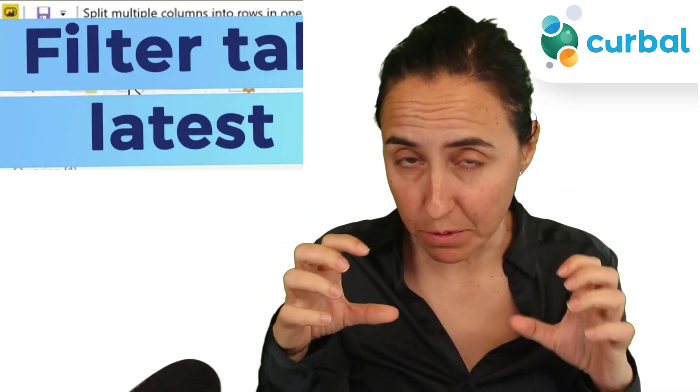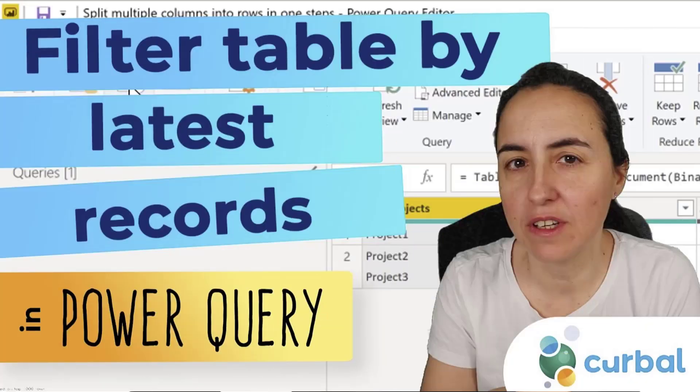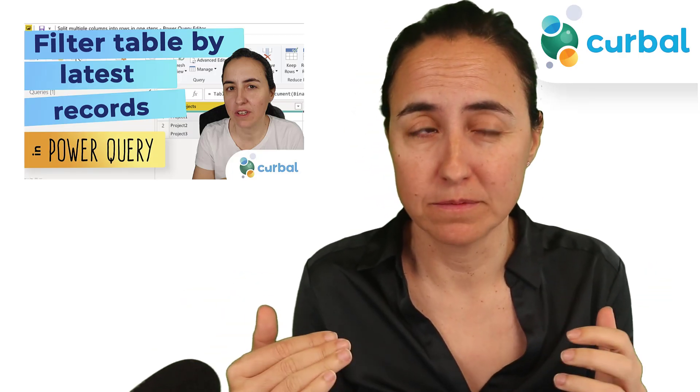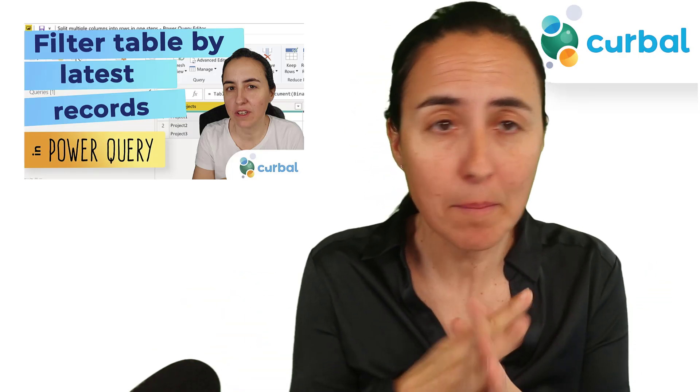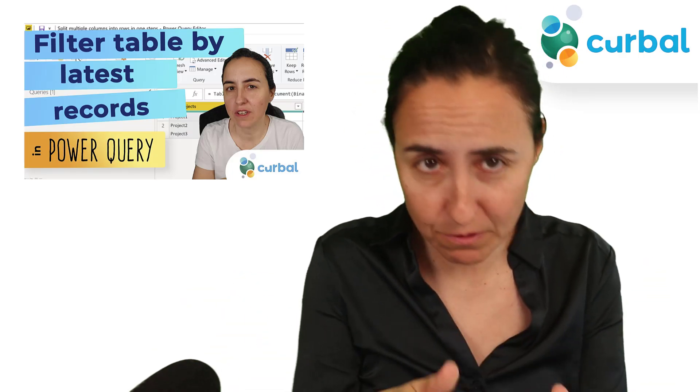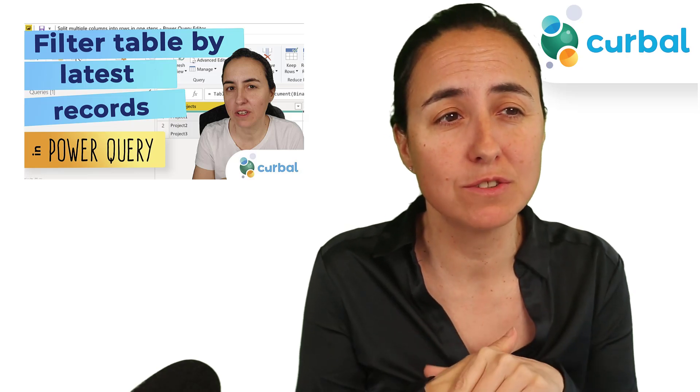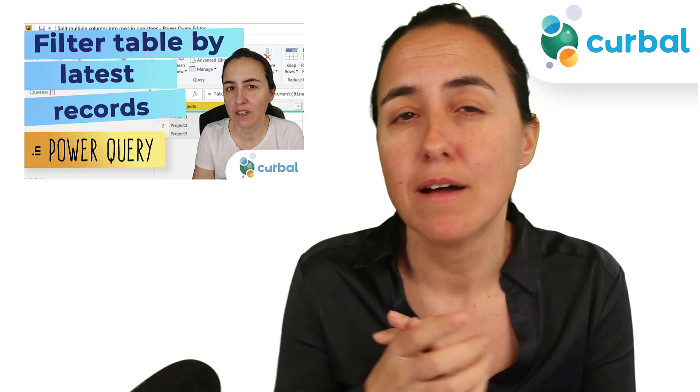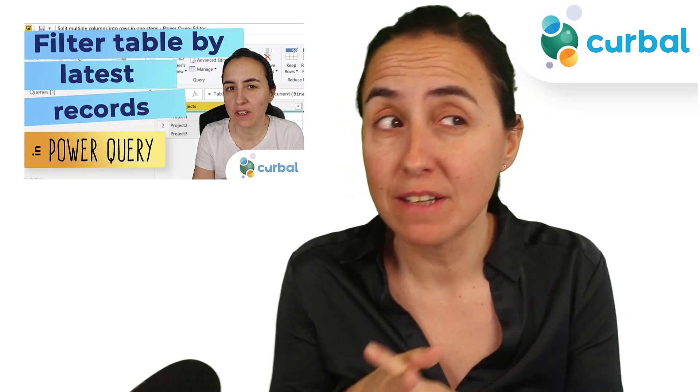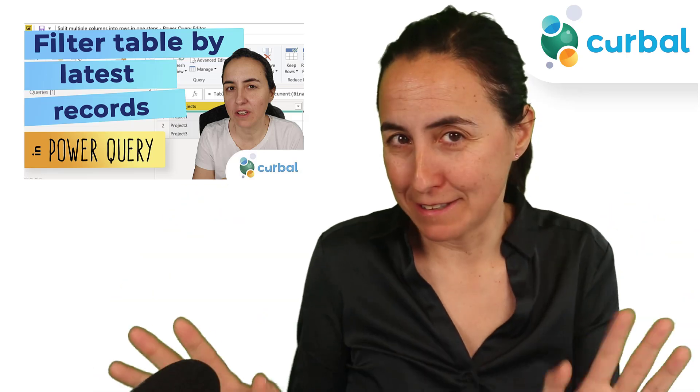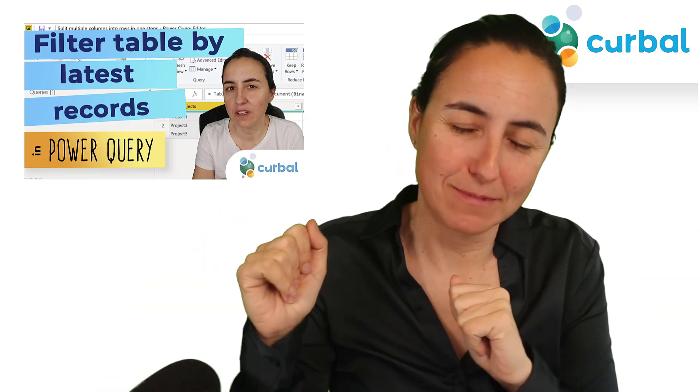On a previous video, I showed you how to filter a table by the latest record by group. And that method works, nothing wrong with it, but I think I found a way to do it more effectively, at least with less steps. So, let me show you.